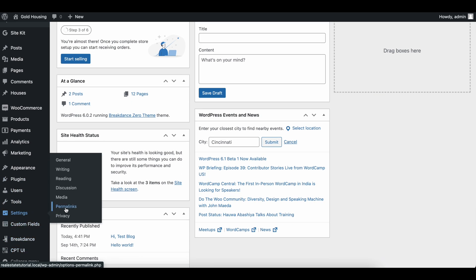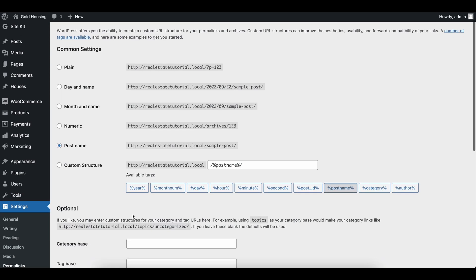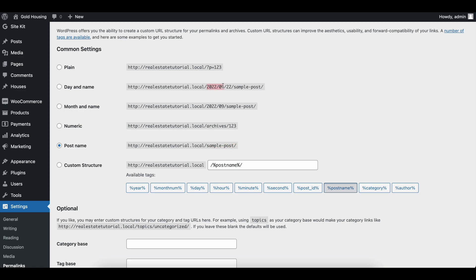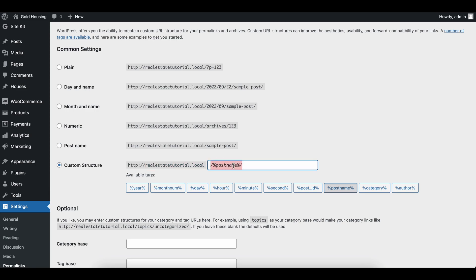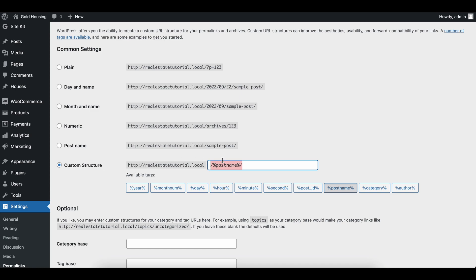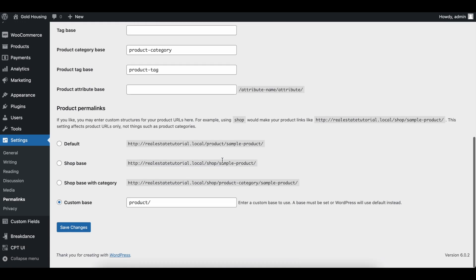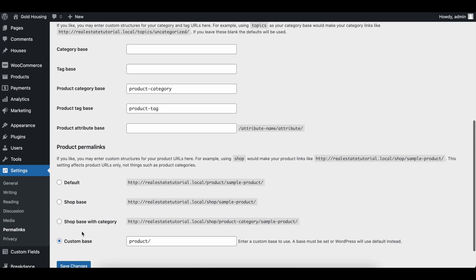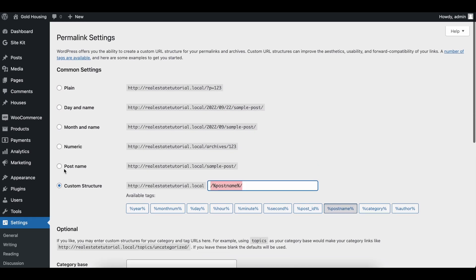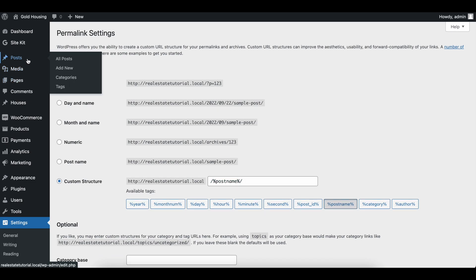If we go into our settings and permalinks, we can see that we have our structure of the website has our domain and then our sample post name. You can customize this however you want. Some people like to have the date in it. Some people just have this. Do not do plain because you want search engines to say, hey, this is a website about real estate, and then the blog post is best housing in XYZ area. So you really want that to be displayed there. But once you set your permalinks, go ahead and save this. And we can hop into our blogs.